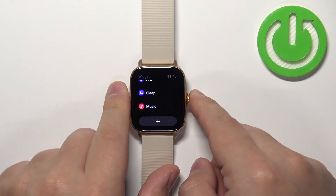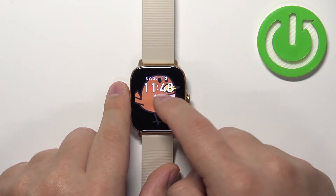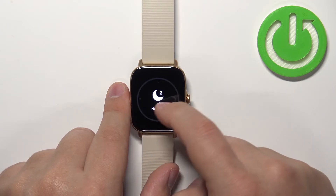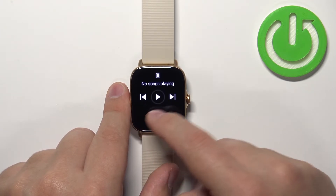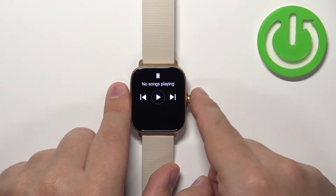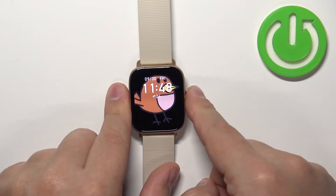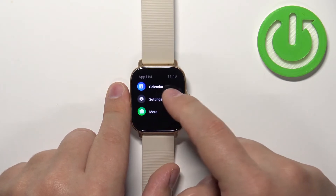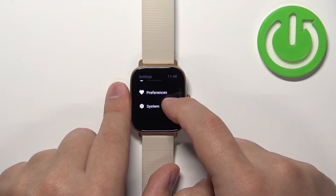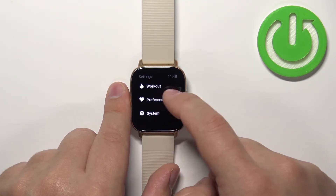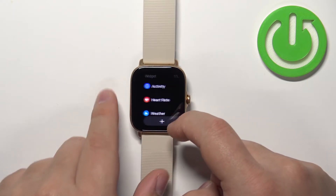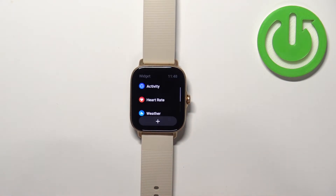So if I go back to widgets and scroll through the list, you should see the music behind the sleep right here. Let's go back to Settings, Preferences, Widget.